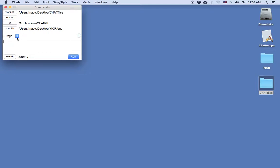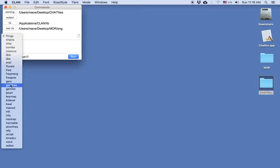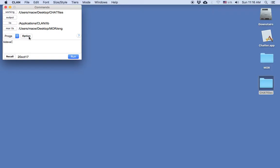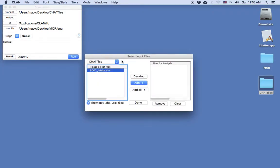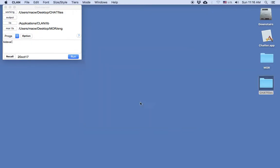Now I go to the Programs drop-down menu and select KidEval. Then I'll click the Option button. If I hadn't already set my working directory in the Commands window, I could also navigate to it from this drop-down menu here. But I have it already selected, and there's the file I want to analyze. I can double-click on it, or since it's already selected, I can just click Add and then click Done.